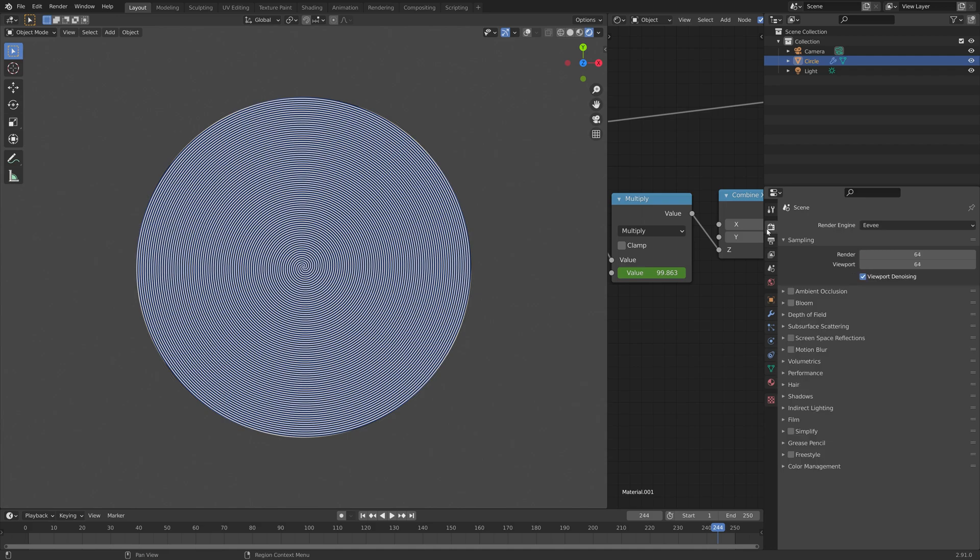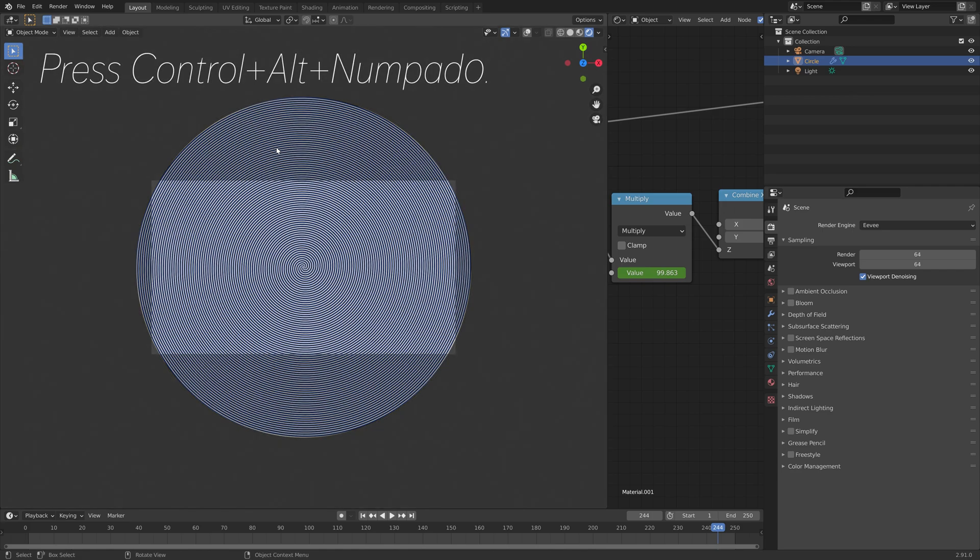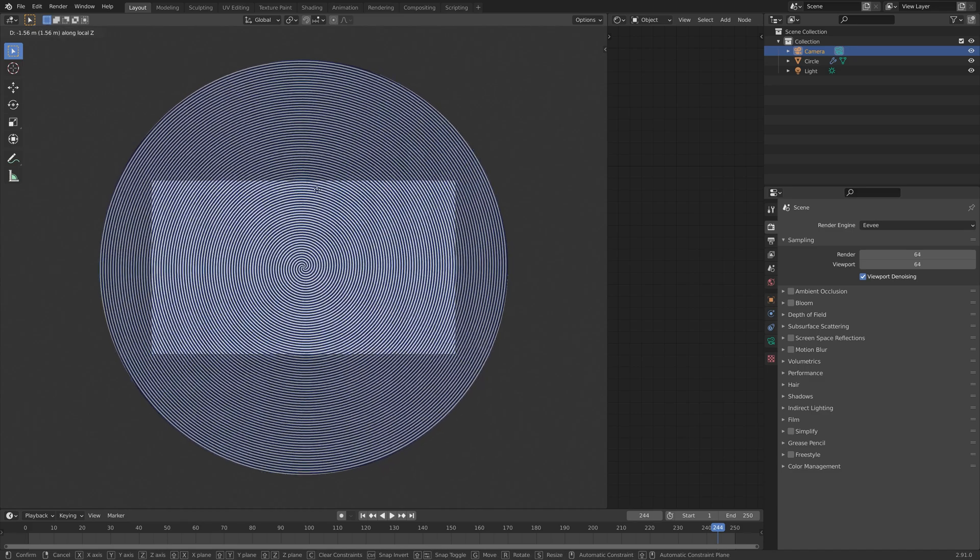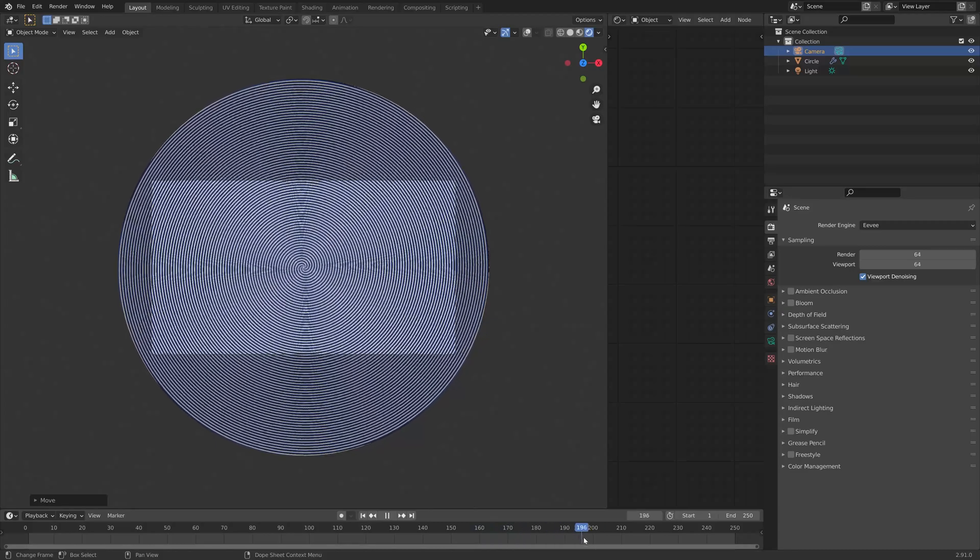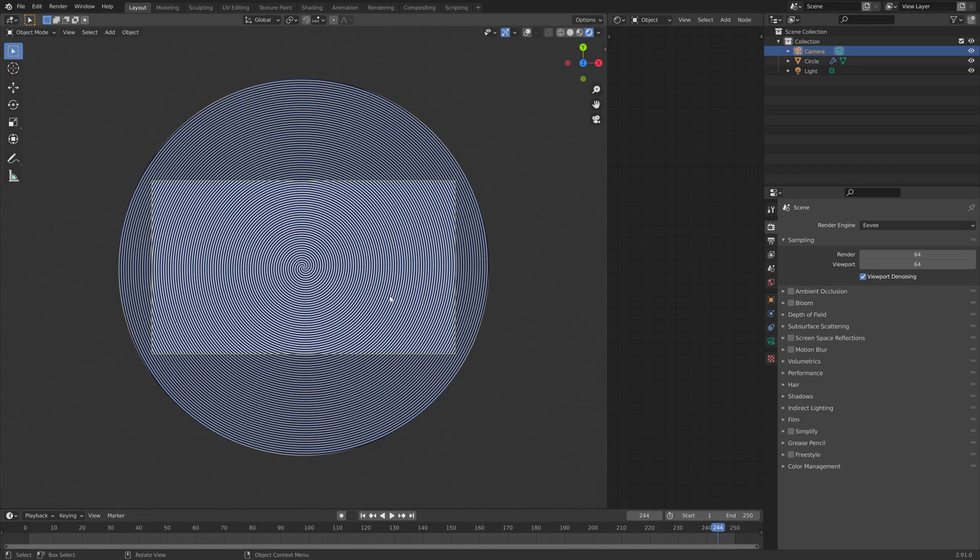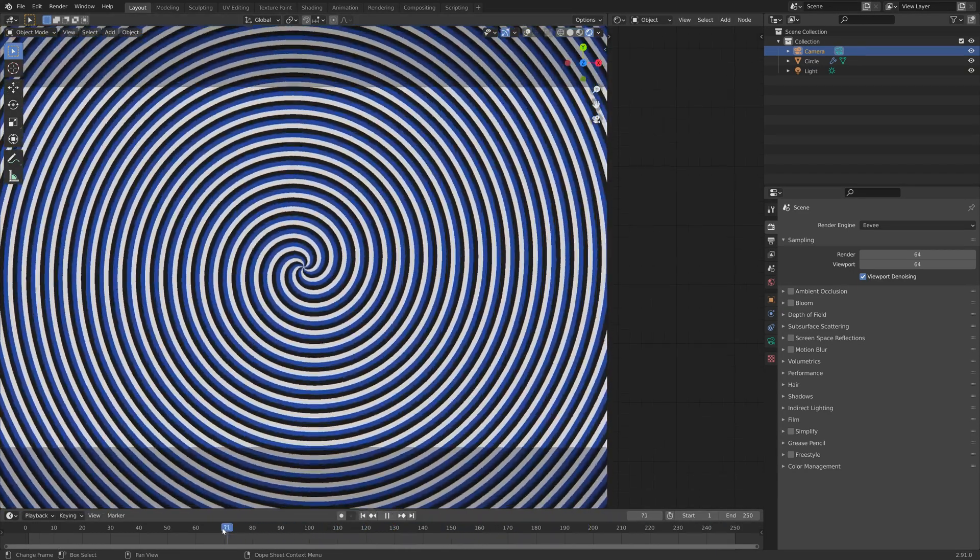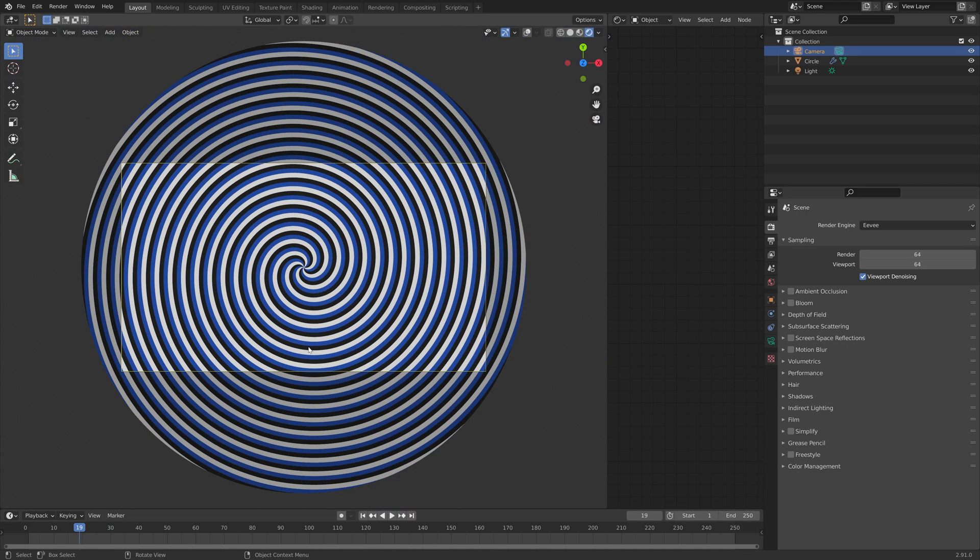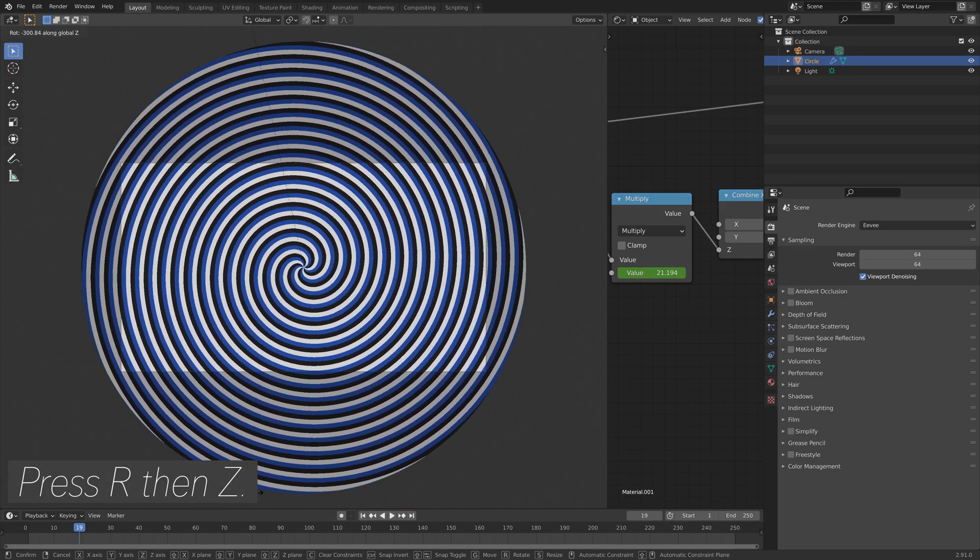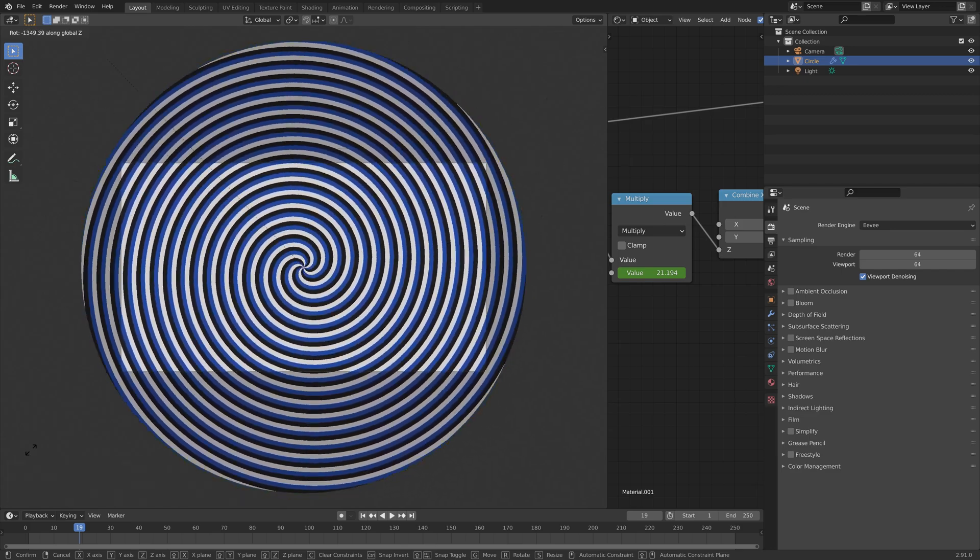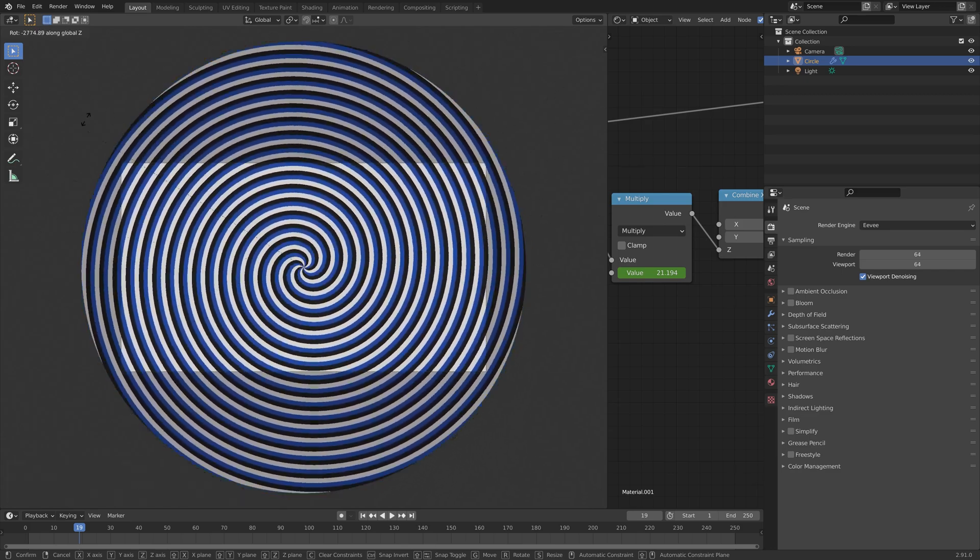And then we can set up the camera. So press Ctrl Alt Numpad 0 to set the camera to the current view. Then I'm going to move the camera a bit closer. And once you're done rendering, you can just reverse the clip and play it back and forwards forever. And you can also animate the rotation of the object to get some interesting results as well.